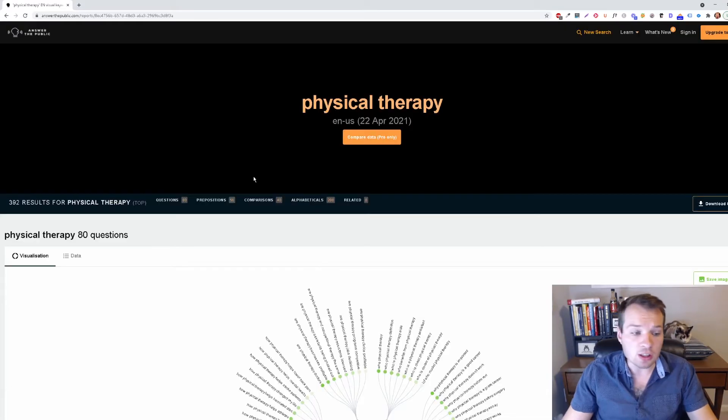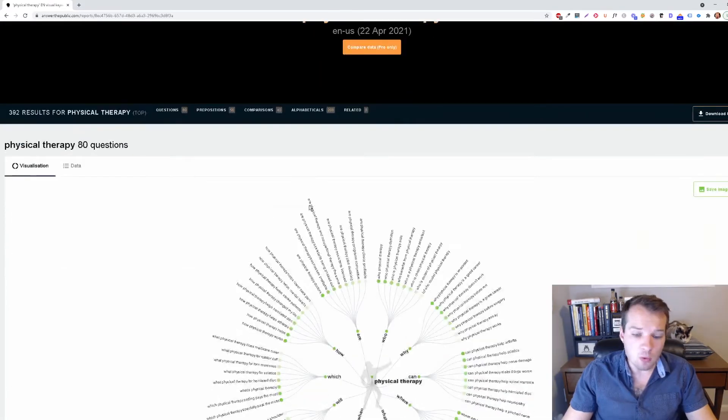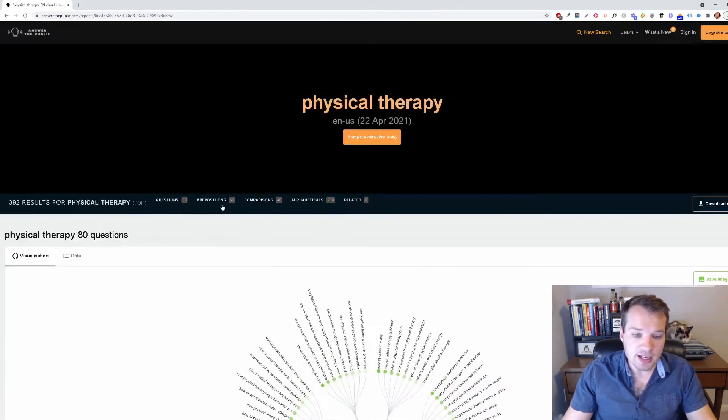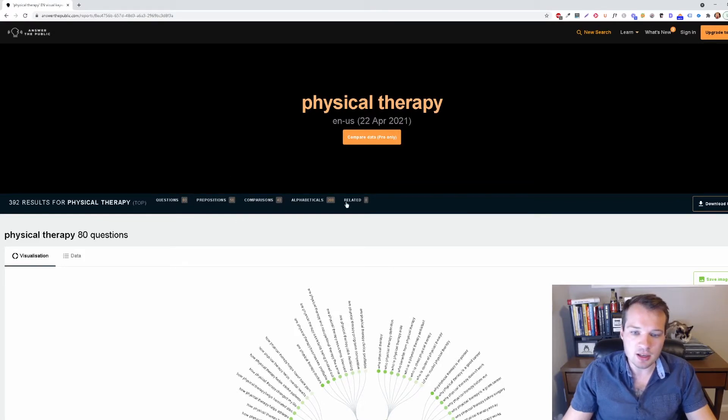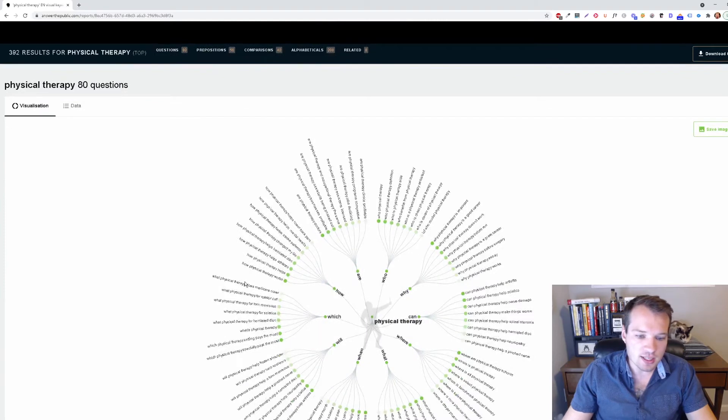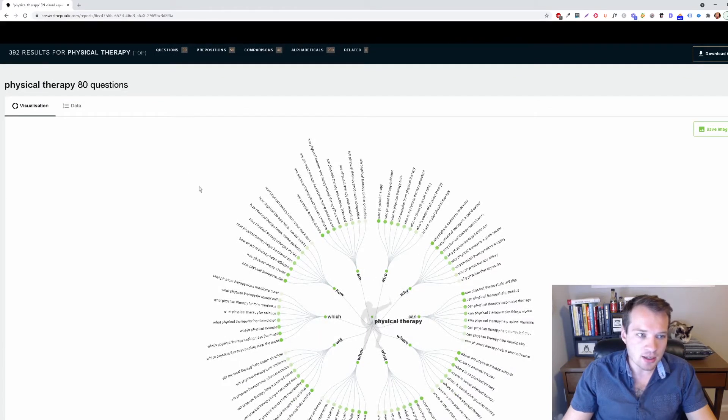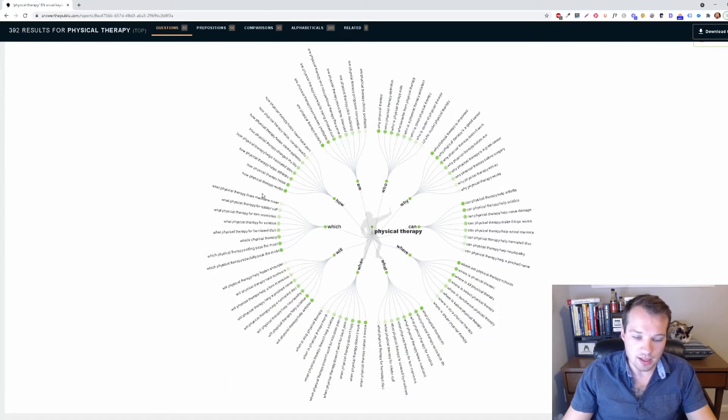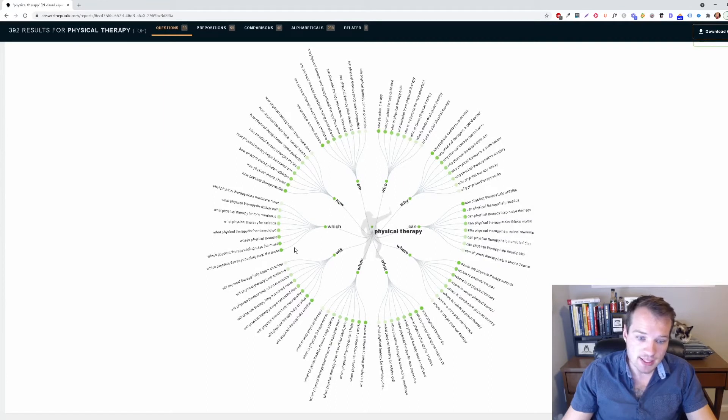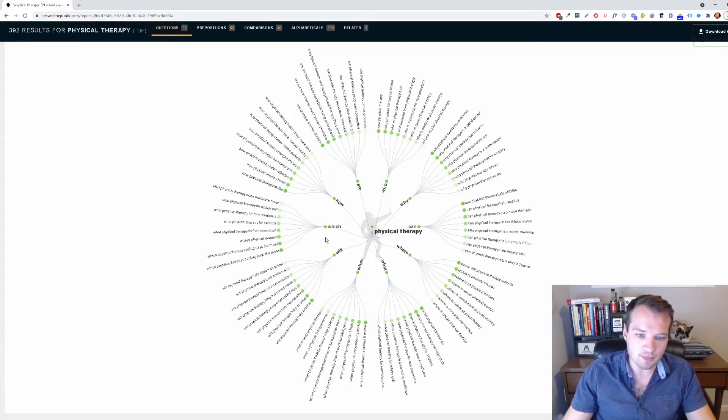Once this fully loads, what I really like here is how it breaks down related questions, prepositions, comparisons, related keywords into a really easy to understand and look at format. So we can see all of the questions that people are searching for online.